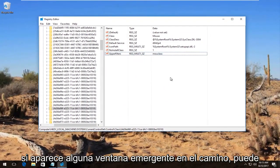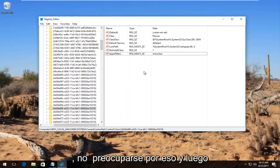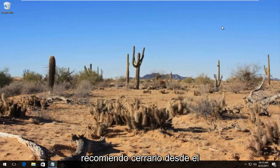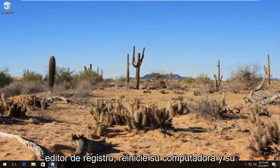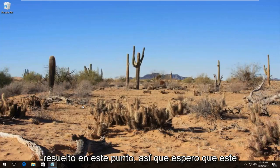I should note if you get any pop-ups along the way you can just click on OK. Don't worry about it. And then I recommend closing out of the registry editor. Restart your computer. And your problem should hopefully have been resolved at this point.